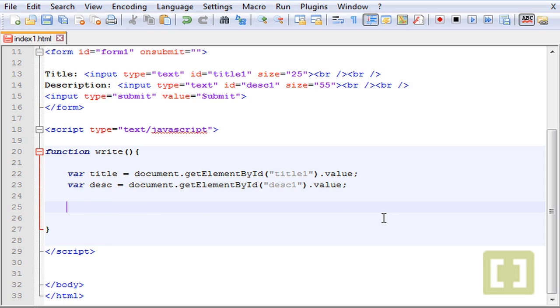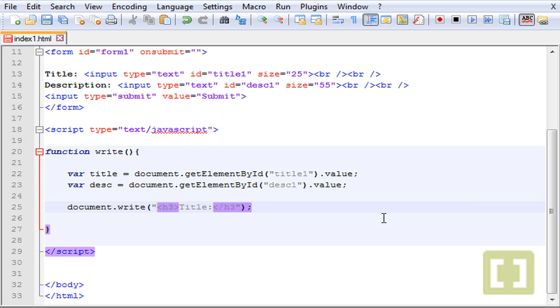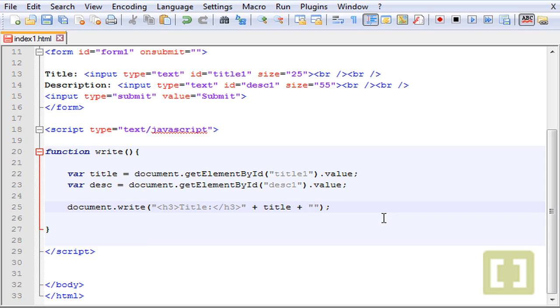Here let me type document.write. Now let's start title. Instead of h1 let's type h3, and then let's close h3. And here plus and then title. You can even type here a line break as well, so line break.